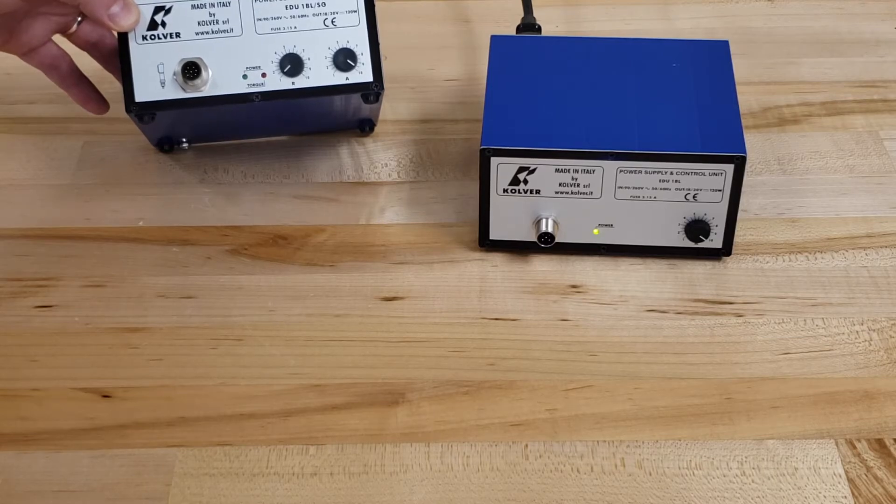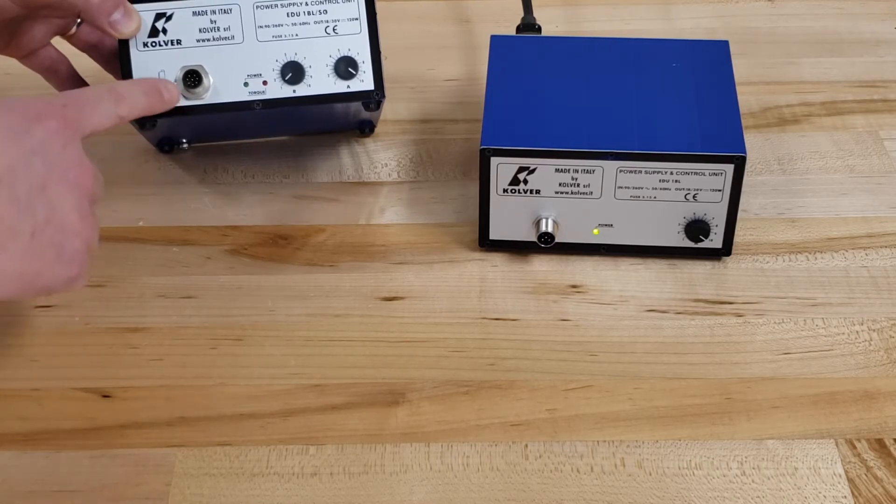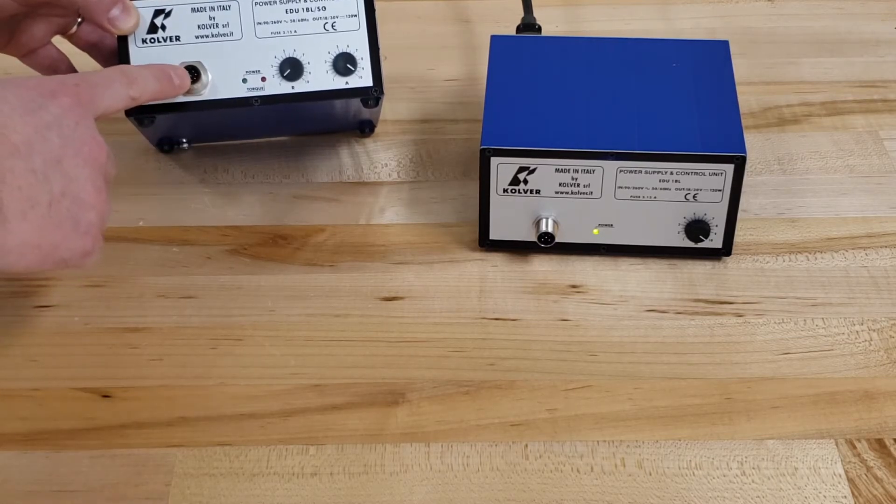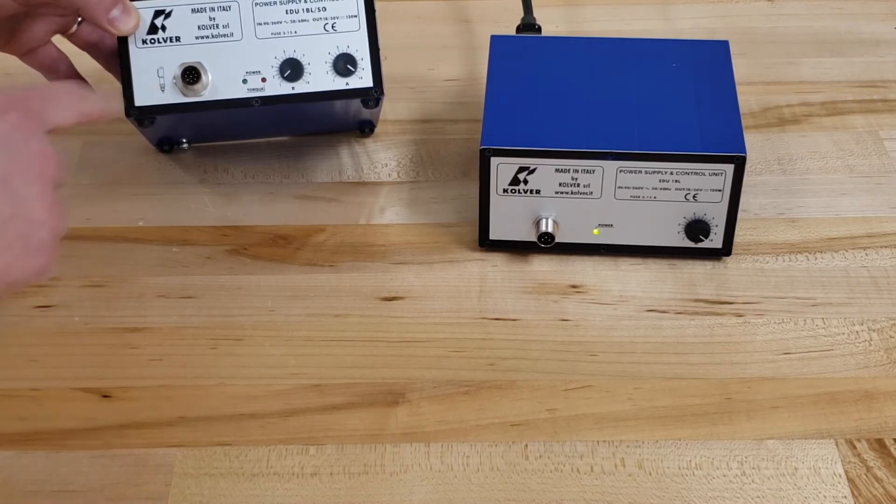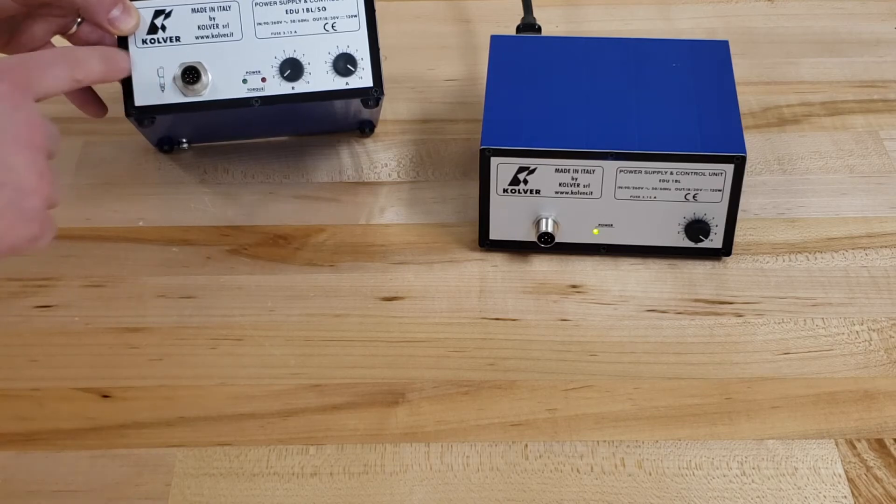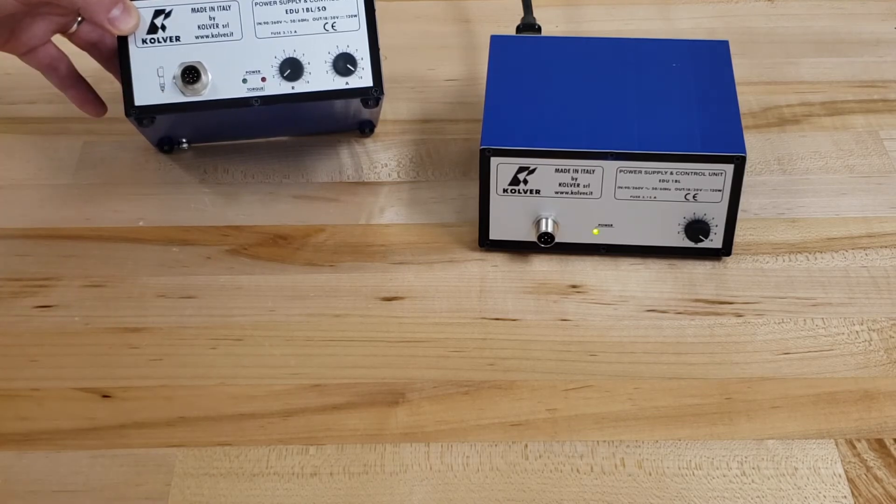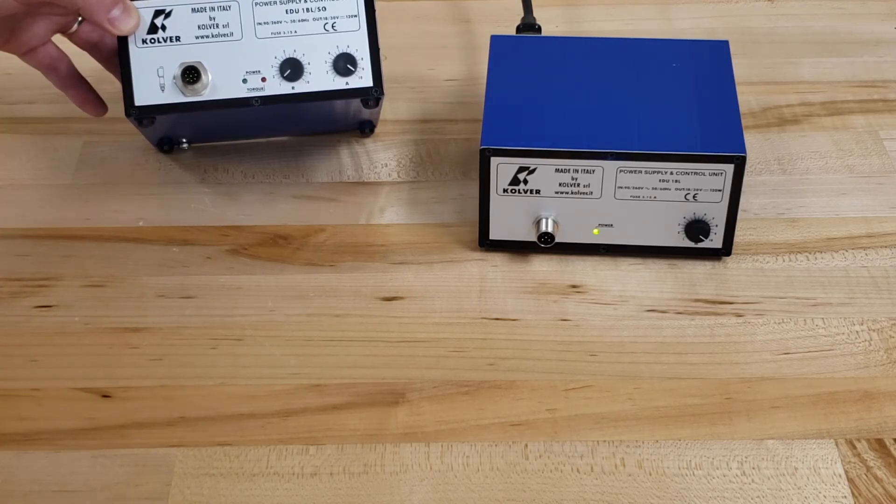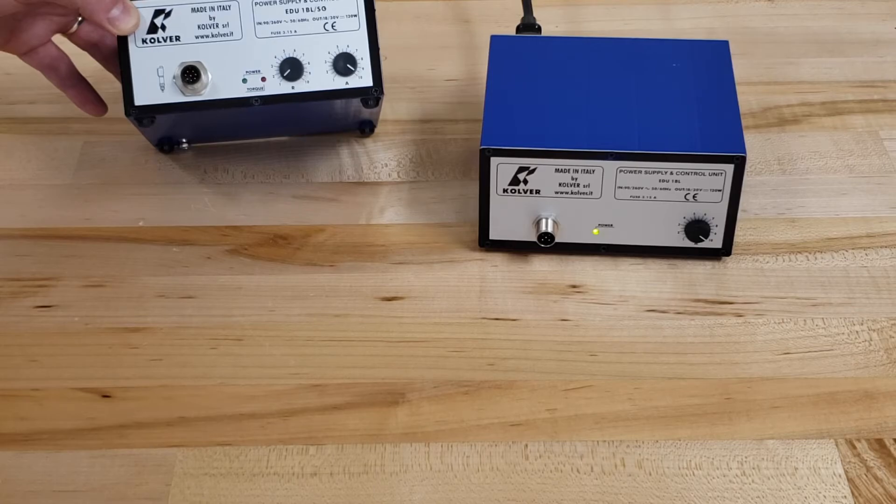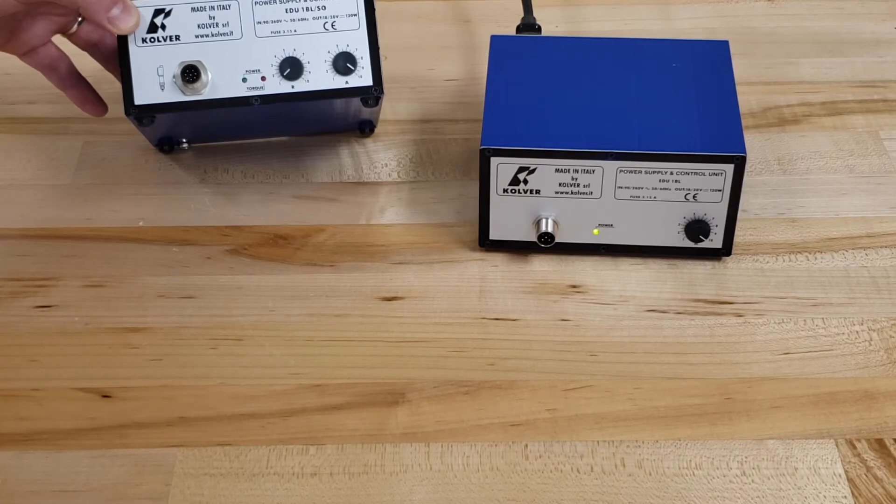Looking at the connection point, you'll notice this is an 8-pin connector. So it's really important to remember that if you're using the BLSG controller, you need to use the KBL-FR-S model screwdriver. The S is for slow start.